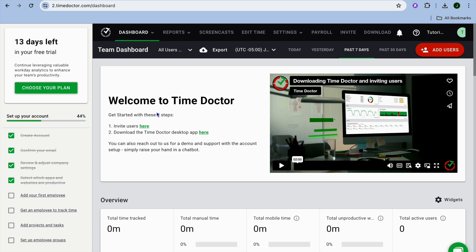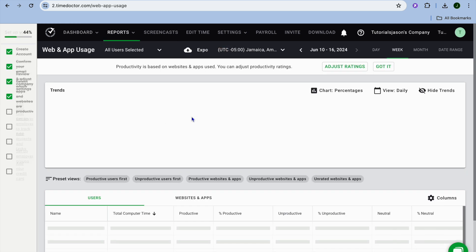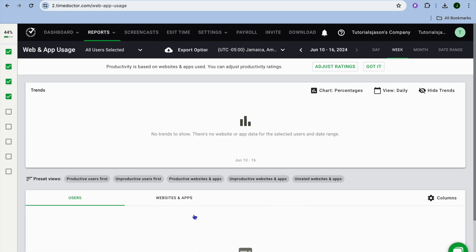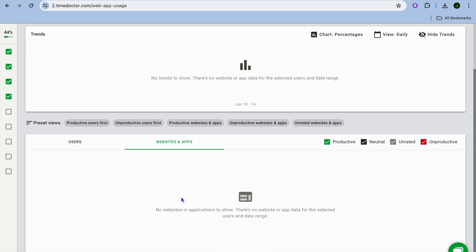Another thing that stands out with Time Doctor is by doing this you will be able to track all of the apps and software that they use on any particular device. For example, if we were to tap on reports right here, you will be able to track web and app usage. You'll tap right here and you will be able to see all of the websites and apps that they use for a particular date.